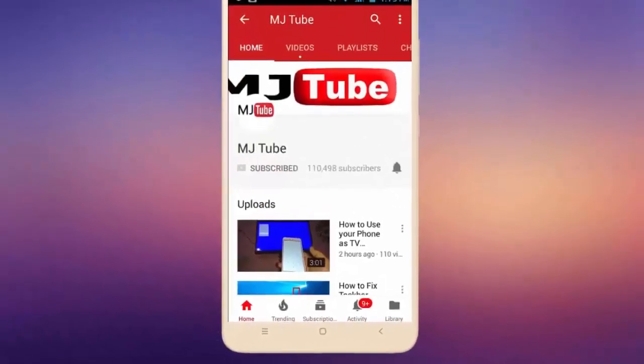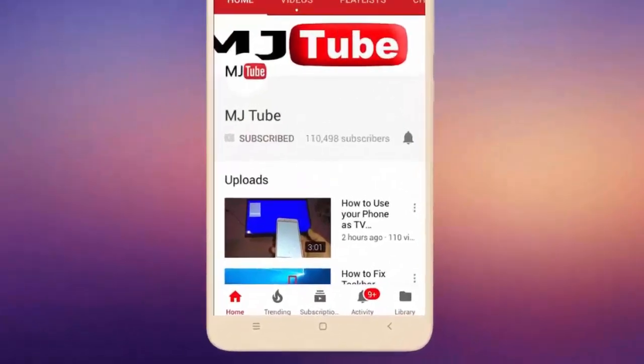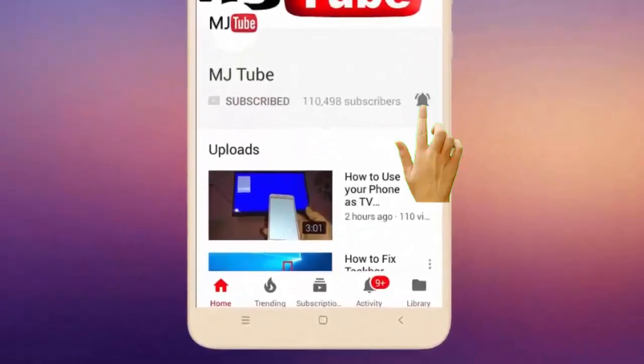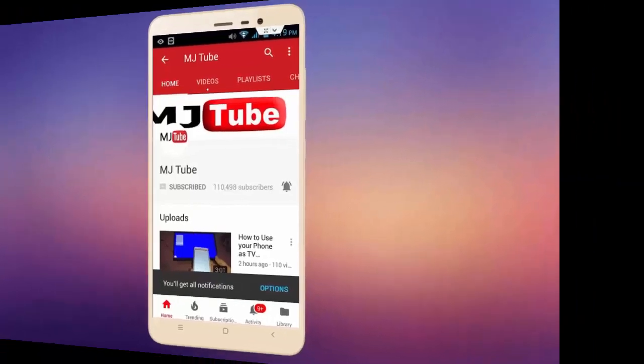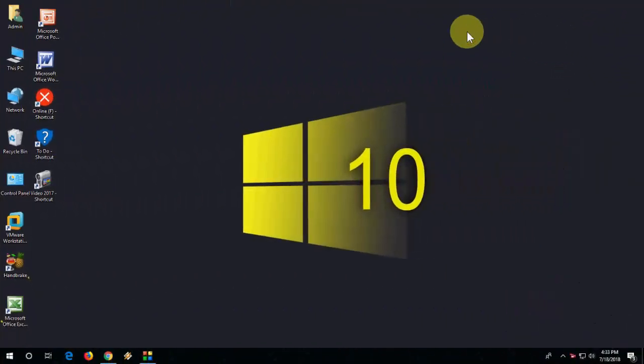Do subscribe to MJ Tube and hit on bell icon for latest videos. Hello guys, welcome back again. Today I'm going to show you how to fix Chrome updating error or issues in your Windows PC.